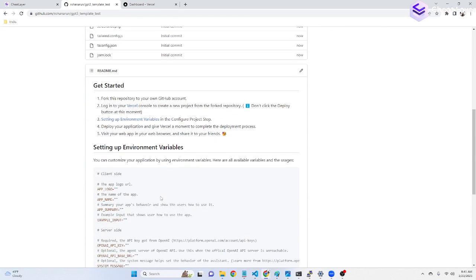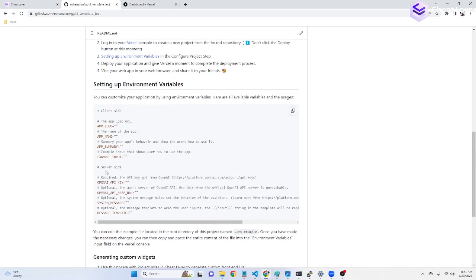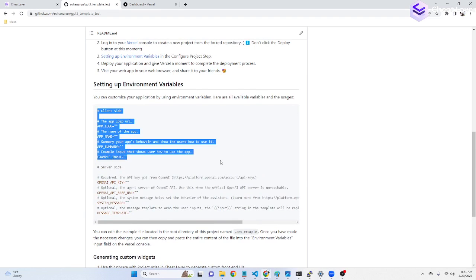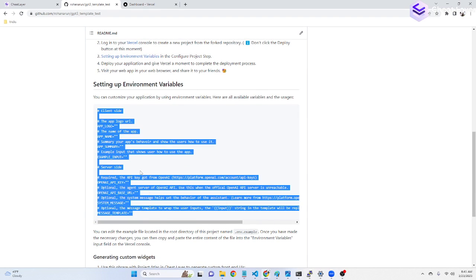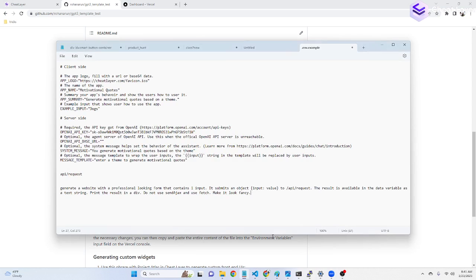Now, if it's created, we want to scroll down and copy these environment variables. Copy it into a text file, like I have done here, and then fill it out. Add in your logo, add in the name of the app, add in a summary. All this will be placed into the app for you.